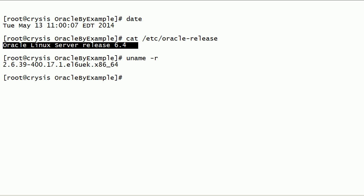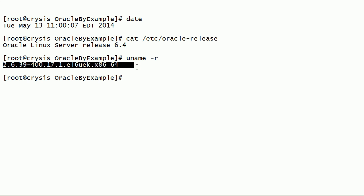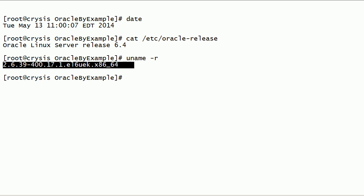As you can see here, I am running Oracle Linux server release 6.4. This is my Linux kernel version, and notice that this is a 64-bit server. Also notice that this is an unbreakable enterprise kernel.